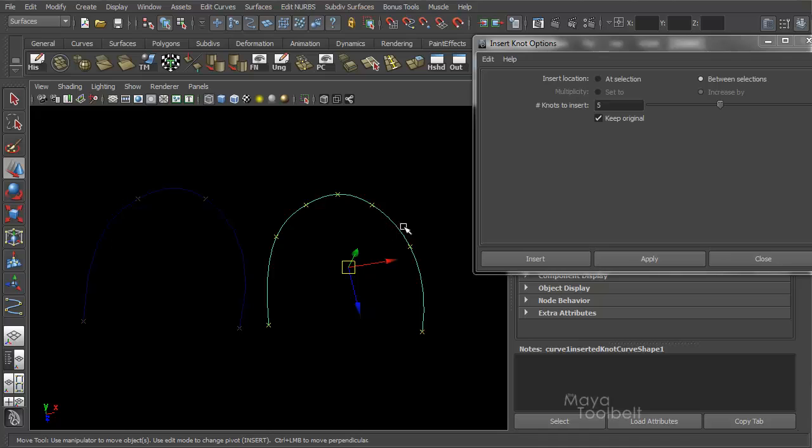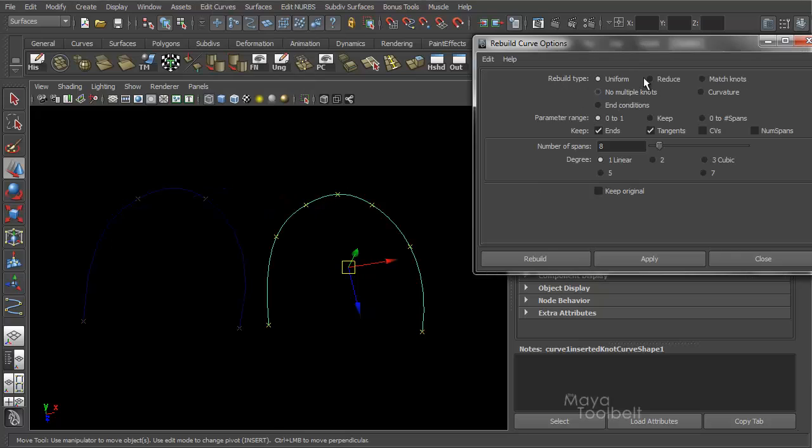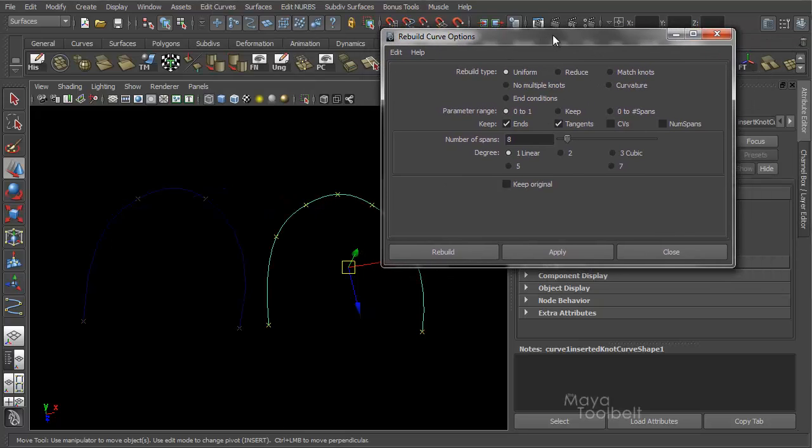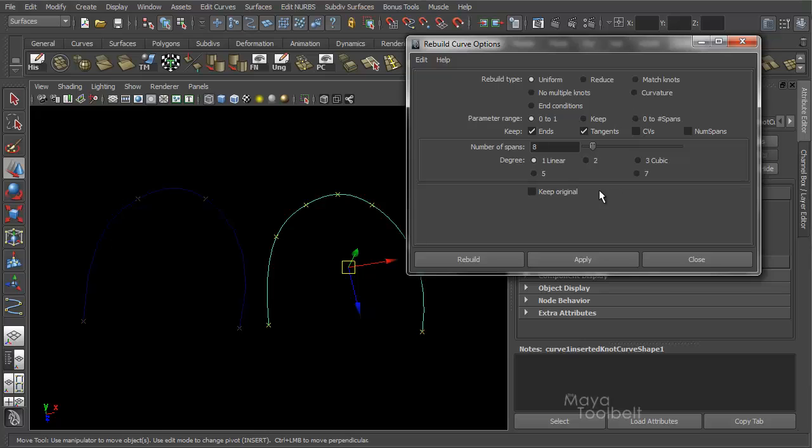You create your curve and then rebuild it. Just look at these options here. Again, we've already talked about a lot of these in another video. But if you want to keep the end points, keep the tangents, or even keep the number of spans, and just want to rebuild it so that it's redistributed the points, your rebuild type being uniform should do that.